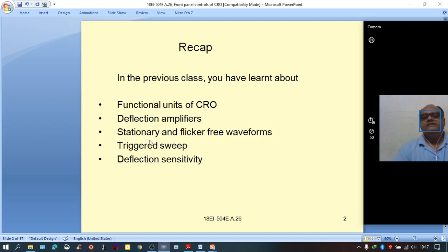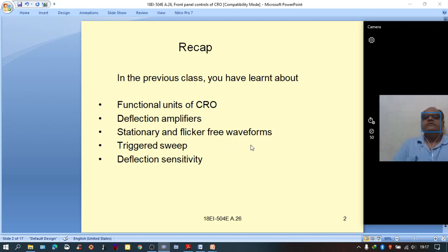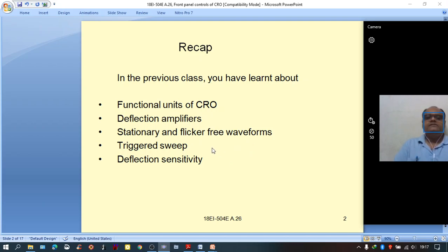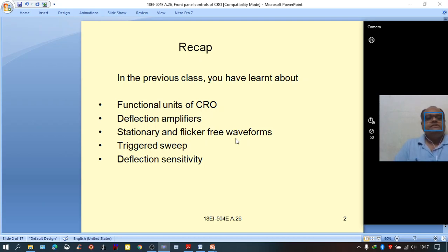What is a stationary waveform, and what is a flicker-free waveform? A stationary waveform is one which does not keep on moving; instead, it would be stable on the CRT screen. A flicker-free waveform means it will not turn on and off; instead, it continuously appears on the CRT screen without any flickering.